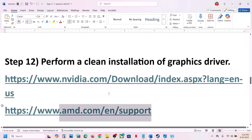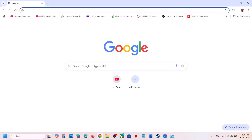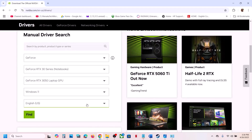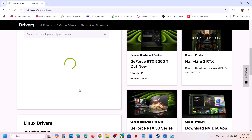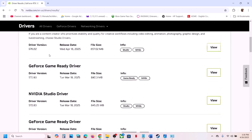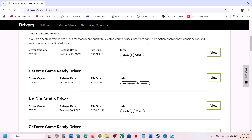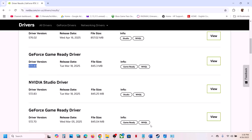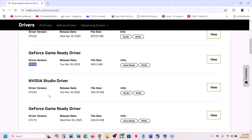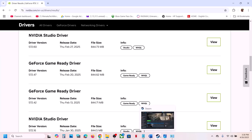The next step is to roll back the graphics card driver. Go to the Nvidia website, select your graphics card and operating system, click Find, then scroll down and click 'View more versions.' The latest driver is 576.02 — try rolling back to 572.83 or 572.42, which has worked for many users. When installing, make sure to check 'Perform a clean installation,' then restart your computer and launch the game.